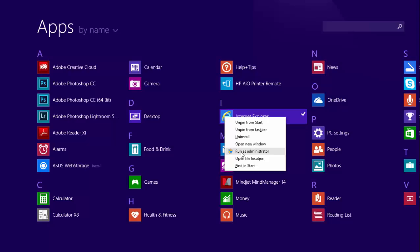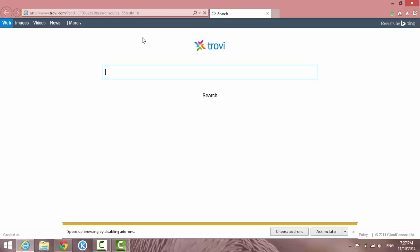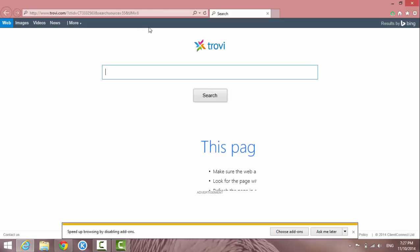And you'll see the User Account Control prompt — just click Yes. So if you go to a website with JavaScript and ActiveX, you'll have access to load the ActiveX in this case.